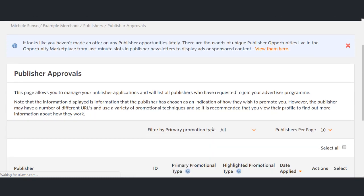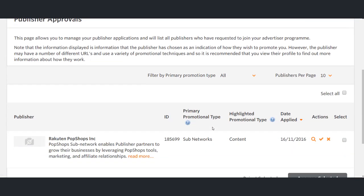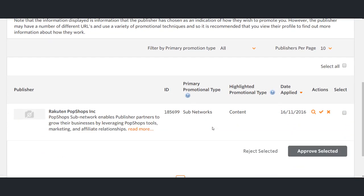This list will provide a brief description of the publisher, a link to their website, their publisher ID, their promotional type, as well as the opportunity to view their profile.